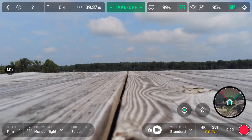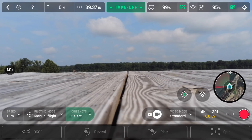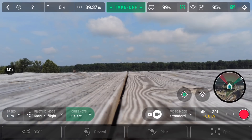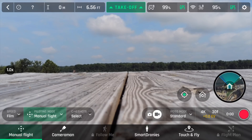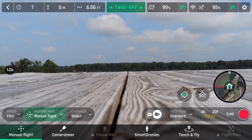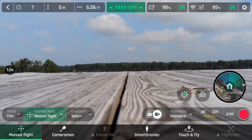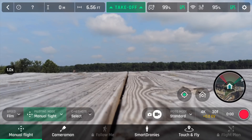You've got CineShots — or CinemaShots — you've got 360 Reveal, Rise, and Epic. You've got Manual Flight, Cameraman, and Follow Me which has an unlock, and I think that means you've got to buy it. I'm not a fan of in-app purchases — that's something Parrot definitely needs to do away with if they plan to seriously compete with companies like DJI.